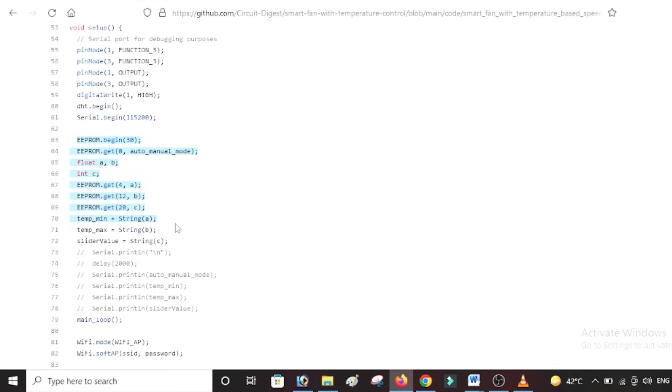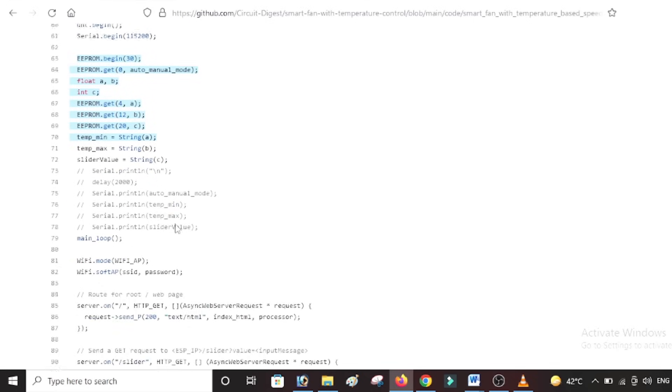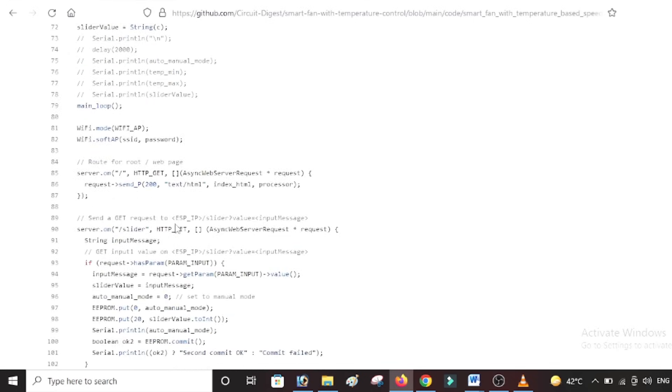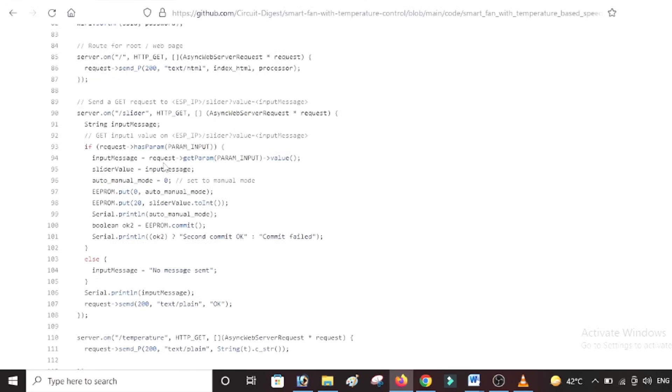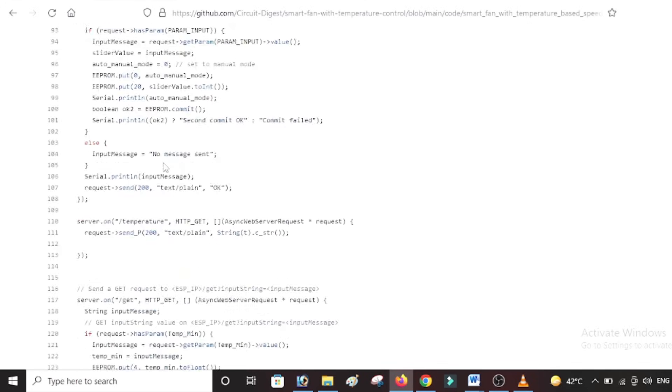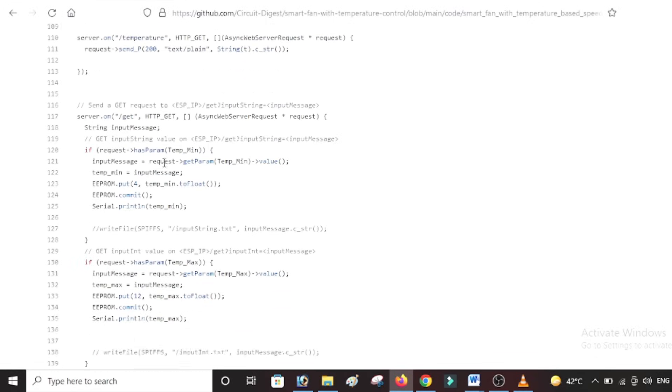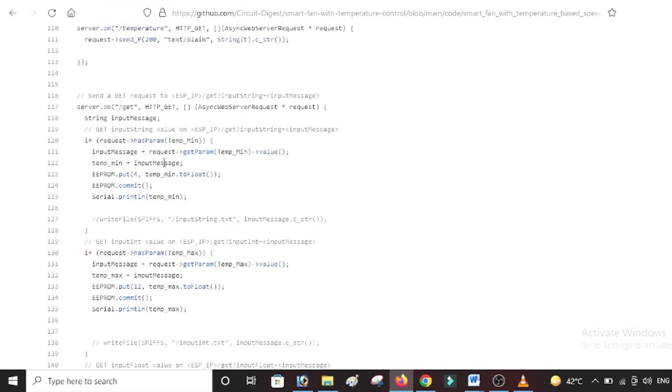You can see the EEPROM part which I told you, and then we have the WiFi soft access point set which we saw in the video. So yeah, I'm not going to go into the details of this code because it has already been explained and you can find that in the link given in the description. We have a very good documentation explaining the code.